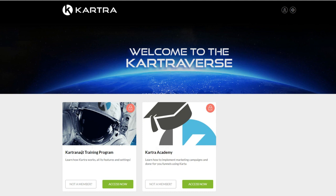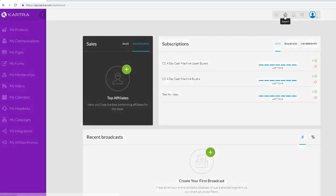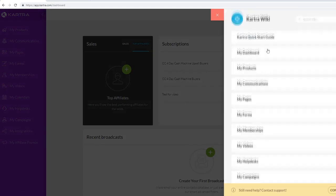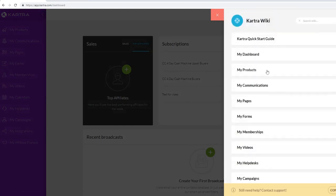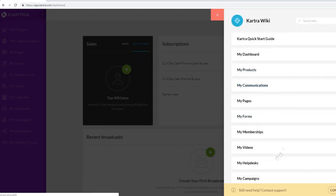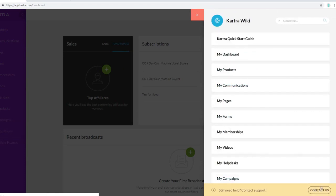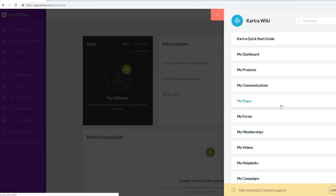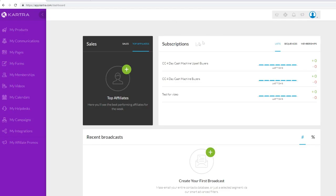If we go to Support, whenever you have any questions or concerns you can look up the Kartra wiki and find answers to a lot of your problems right there. If you still need help, you can always contact them and submit a support ticket or contact them live, as they do have a live chat available.